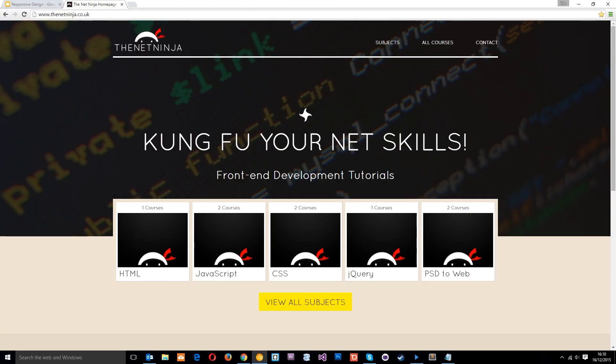All right then guys. So I've scoured the internet for quite a while now and I came across what is quite possibly the best responsive website on the planet. It is thenetninja.co.uk and yes, it is my website.